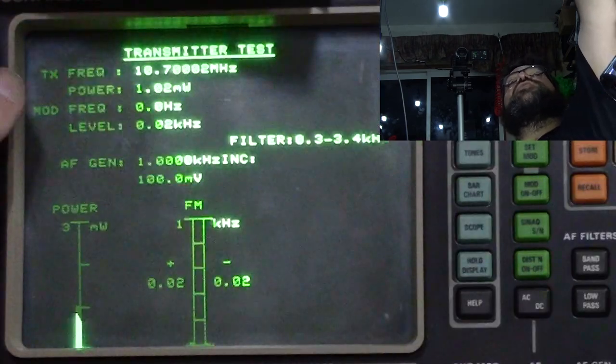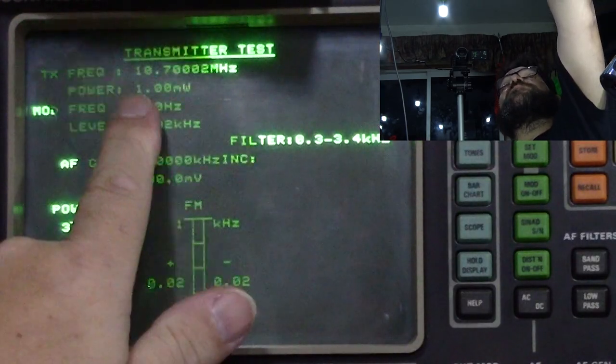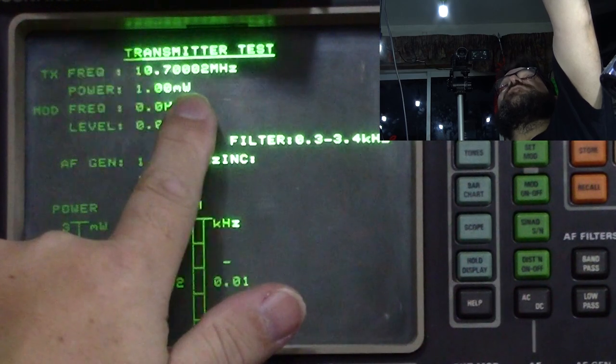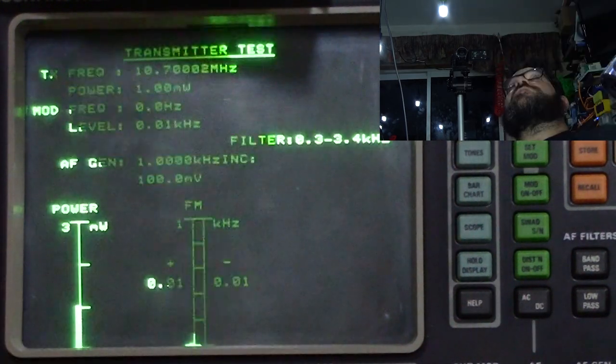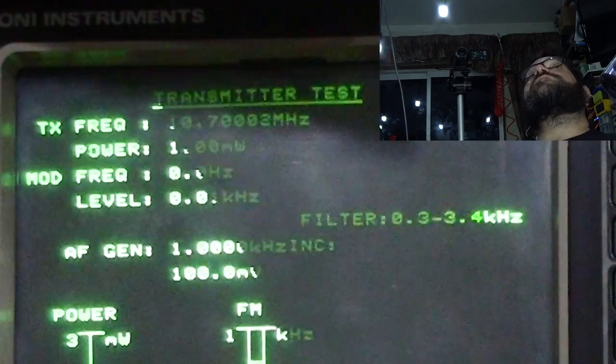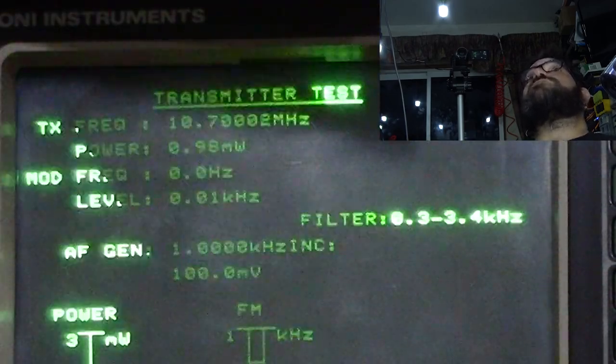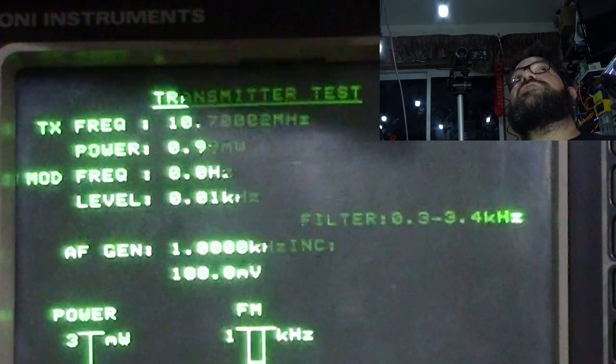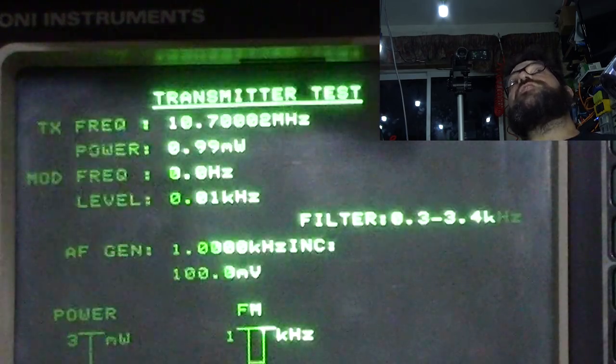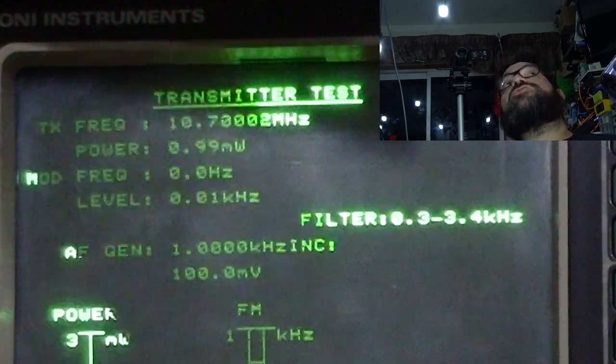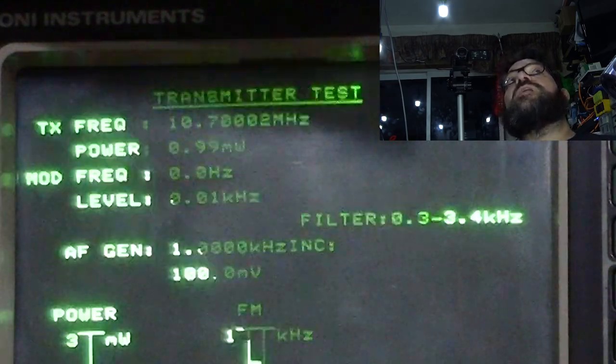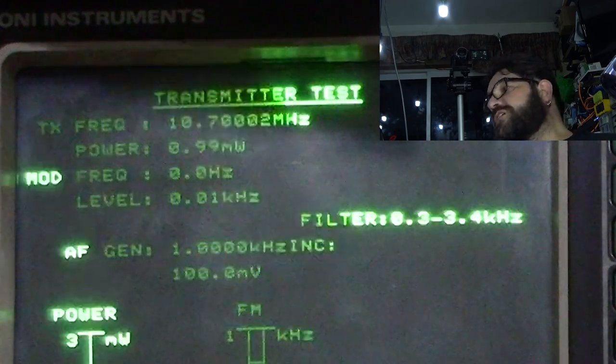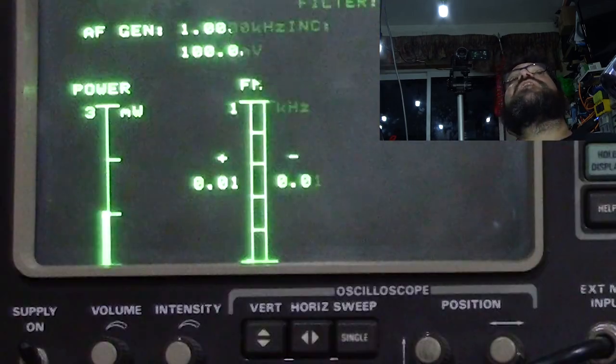The top line is showing the frequency. Now, as you can see, it's as stable as you're going to get 10.7002, flicking to three, 0.99 milliwatts. So not even a milliwatt, just short of a milliwatt. So that's 990 microwatts.